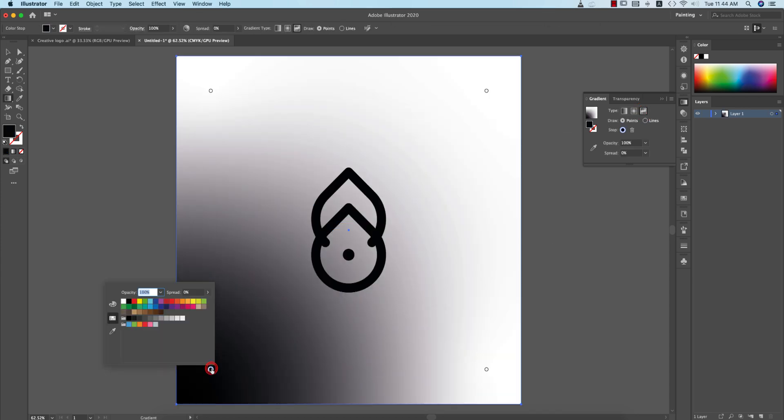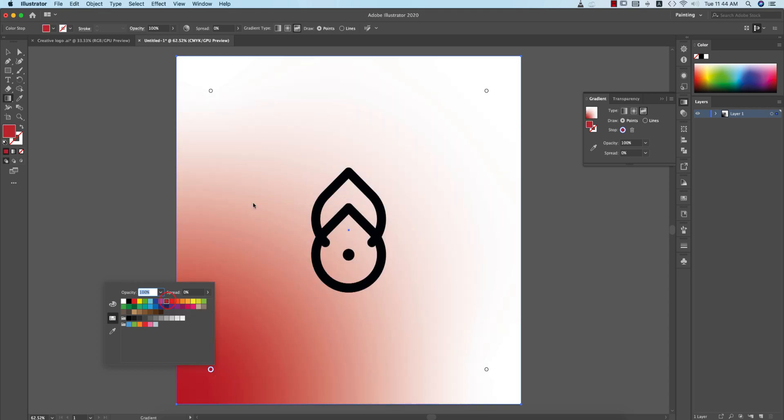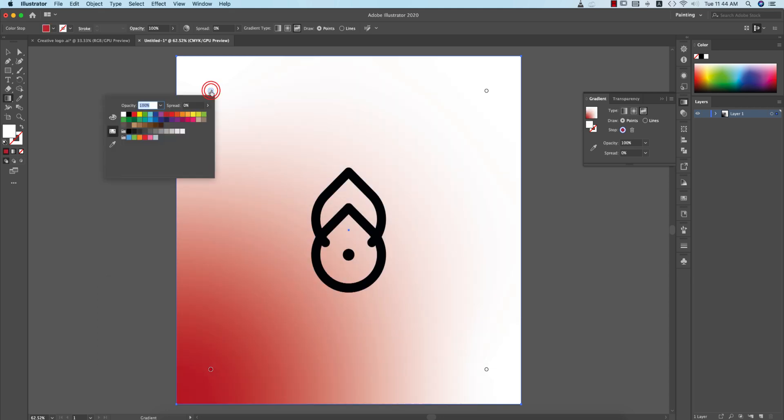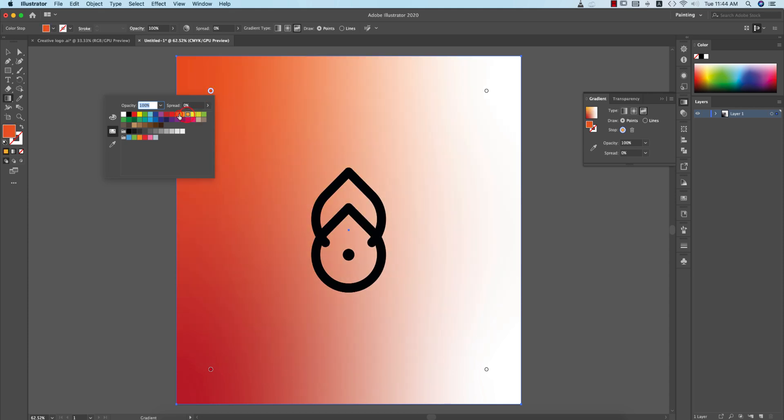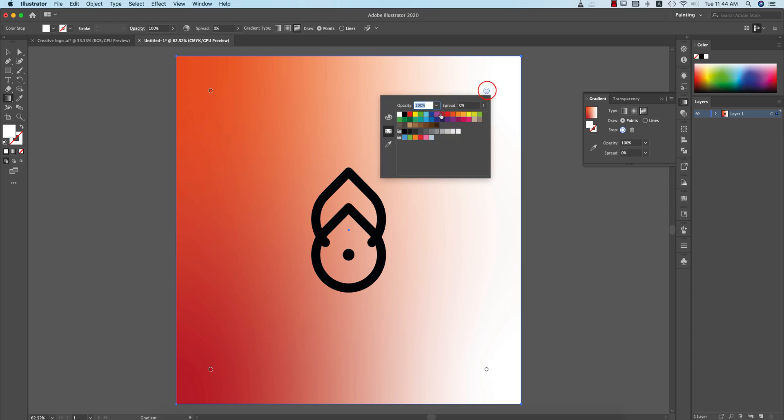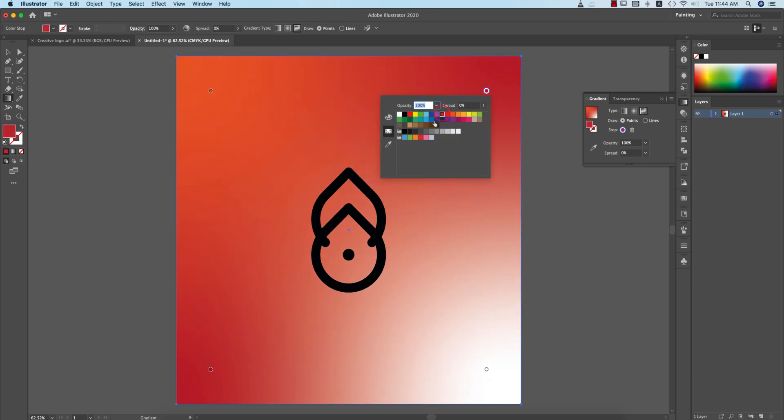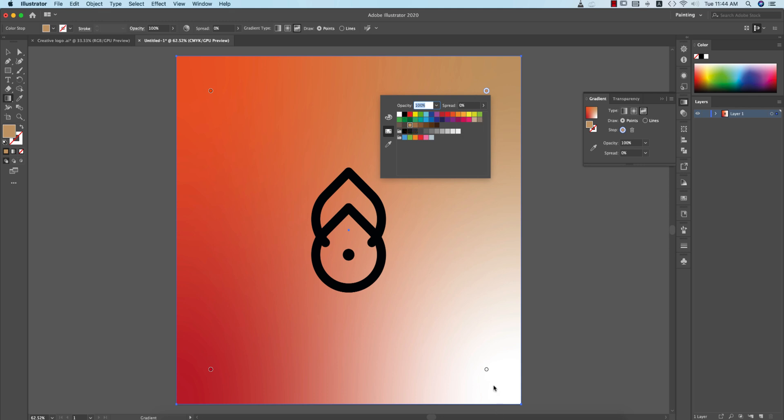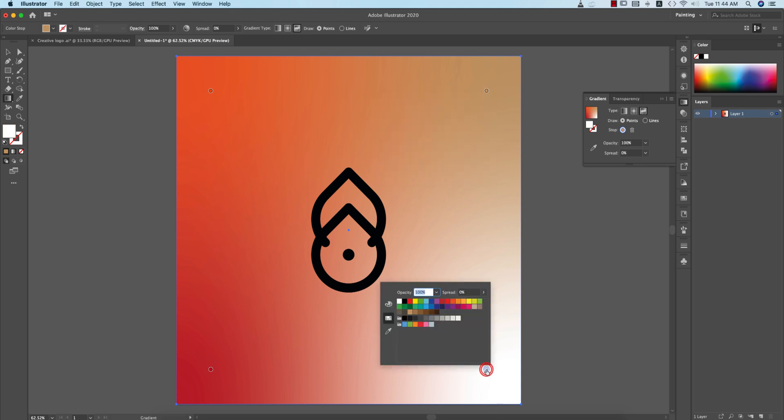Double click over here, you can choose the color. Suppose I'm giving color over here. Select this portion and give this kind of color, and this anchor point here, suppose giving this type of things. That's good. And this portion, giving this type of color.